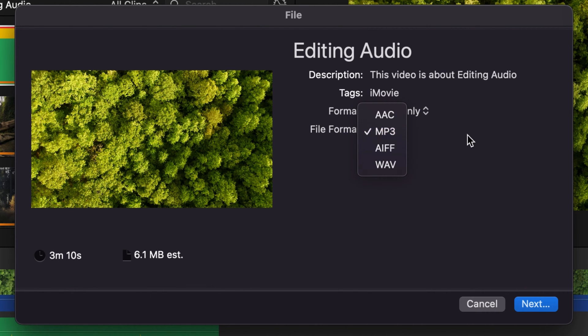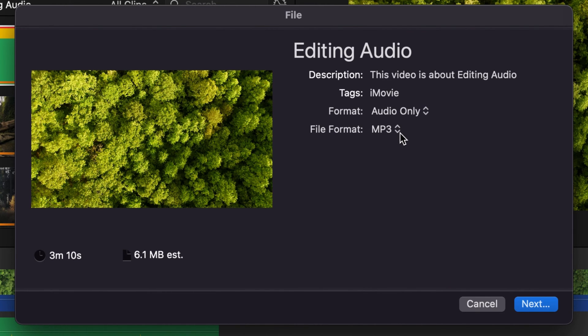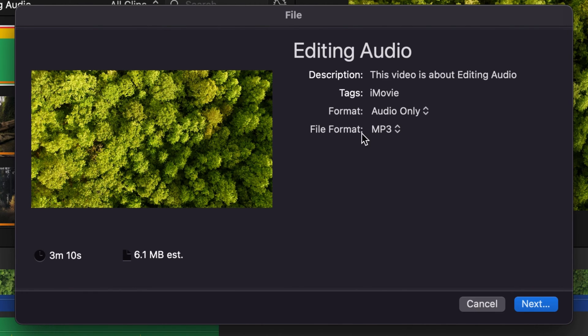I normally just do MP3. I don't really mess with any of the other stuff. I mean, there's a lot of people that would tell you you got to do a certain kind and a certain kind is the best quality. And I'm sure there is, but I'm just here to show you how to do this.